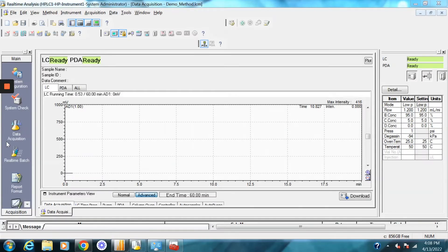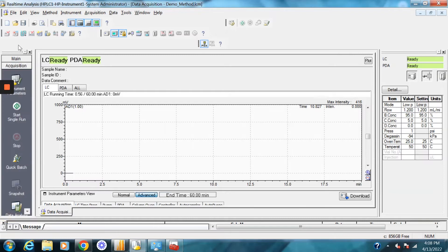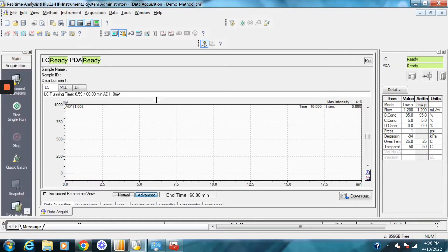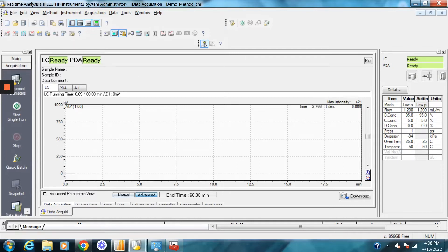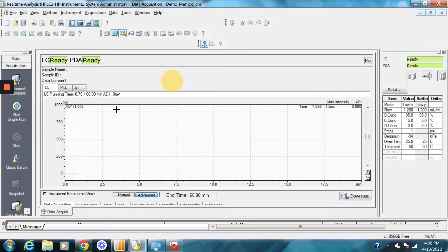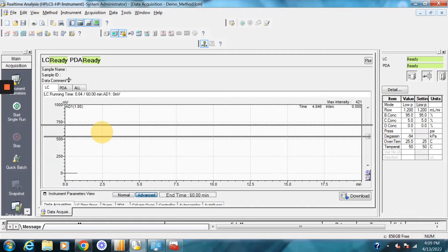The first thing you're going to want to do is go to the main section here and click on data acquisition and you'll get this screen. And you want to create a new method file. So on this screen, you can click new method file or you can just start programming the method file here.